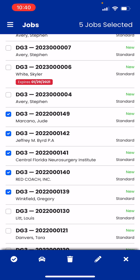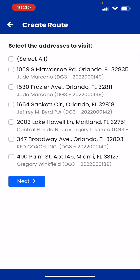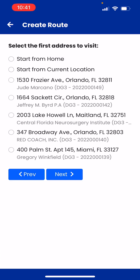The next thing you want to do is hit the cart icon at the bottom, and that's going to give you all of the addresses you want to visit. You can select all, but if there are any addresses you don't want to stop at — because you've already been there or it's a bad address — you can unselect them. For example, if that first address was one I already went to, I can just easily unselect it.